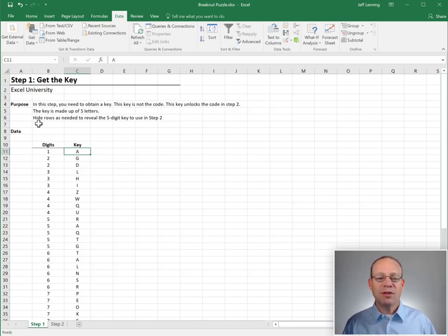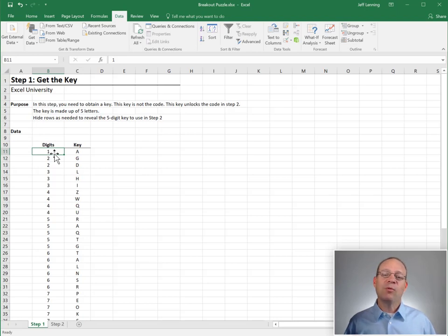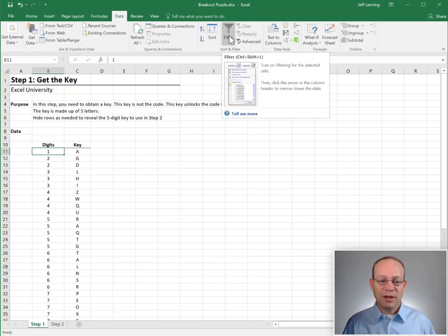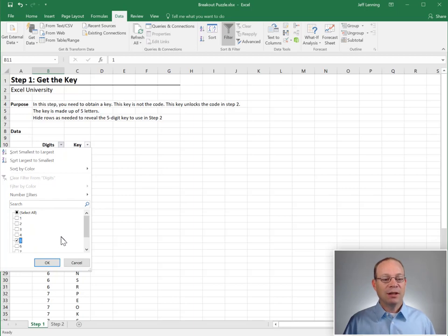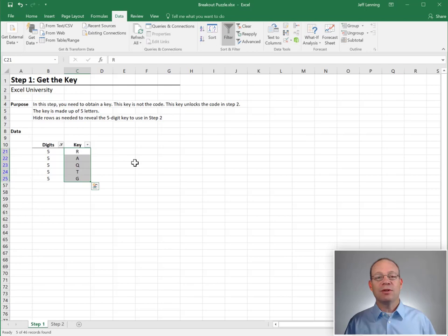The directions say to hide rows as needed to reveal the five-digit key to use in the next step. This comes in a lesson where we've talked about filters. To hide rows, we can use the Data Filter command. We activate the filters and use the pull-down to select the number of digits. We're looking for a five-letter or five-digit key, so we select five and click OK. That applies the correct filter and reveals the key. The key is R-A-Q-T-G.